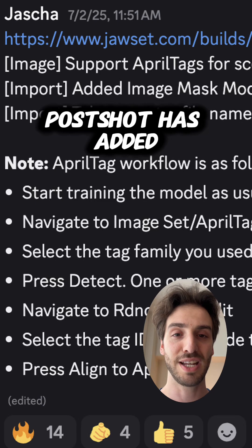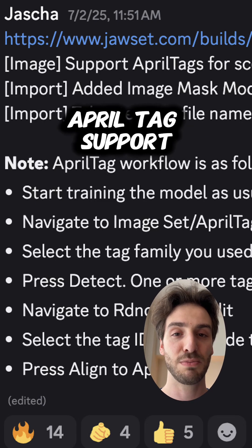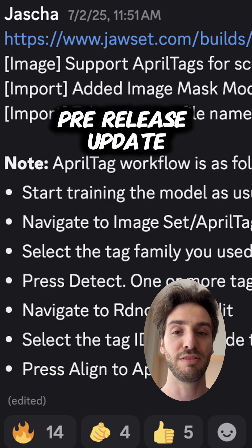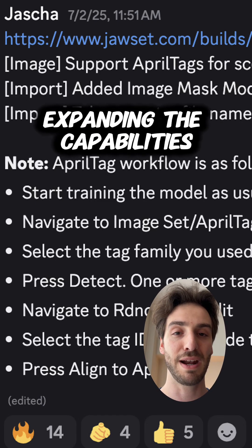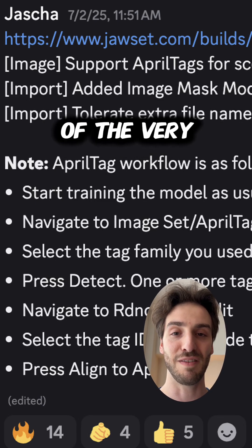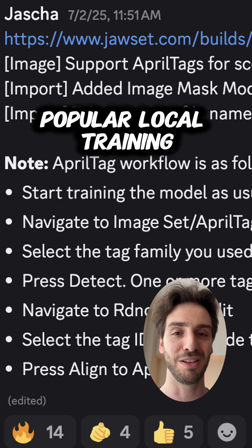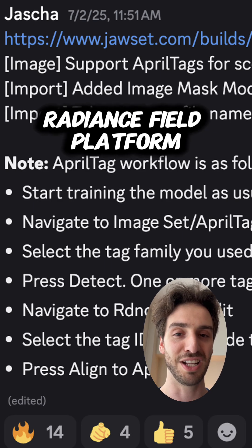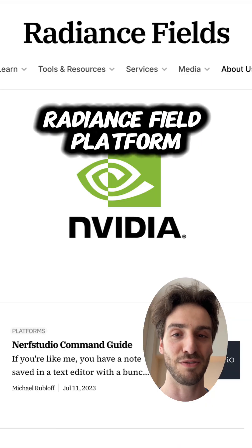PostShot has added AprilTag support in their latest pre-release update, expanding the capabilities of the very popular local training Radiance Field platform.